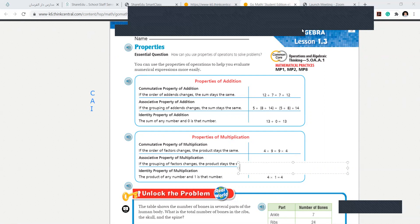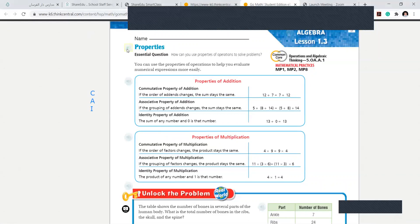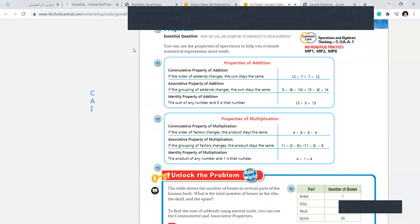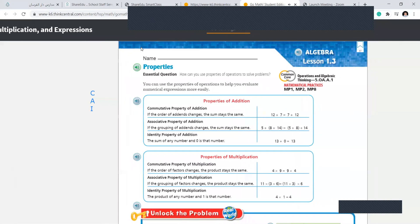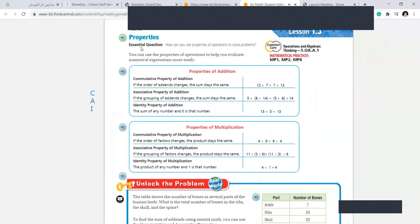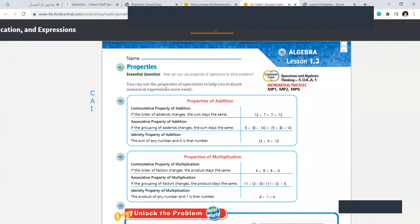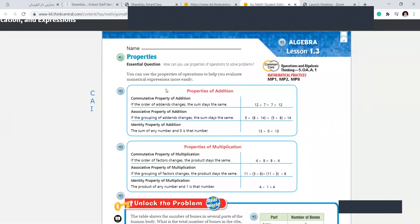Now listen. The essential question is: how can you use properties of operations to solve problems? You can use the properties of operations to help you evaluate numerical expressions more easily. Numerals means these are the numbers, so you can easily place numbers by using these operations.